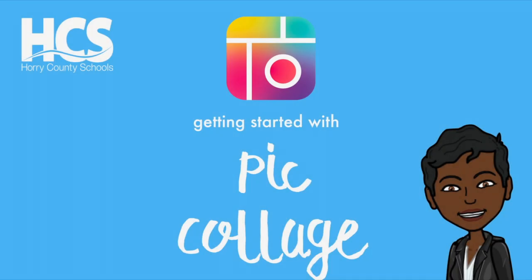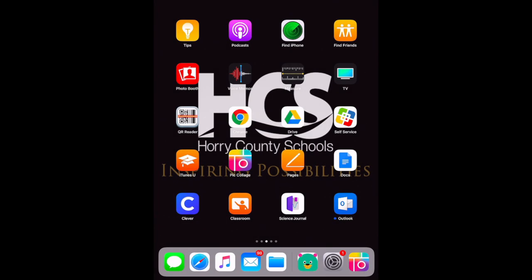Hi I'm Ebony and today we're going to explore the app PicCollage. PicCollage is an app that can be used to create photo collages, interactive posters and more. Okay let's create with PicCollage.